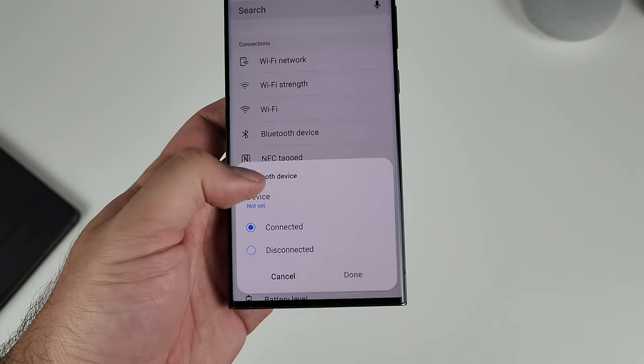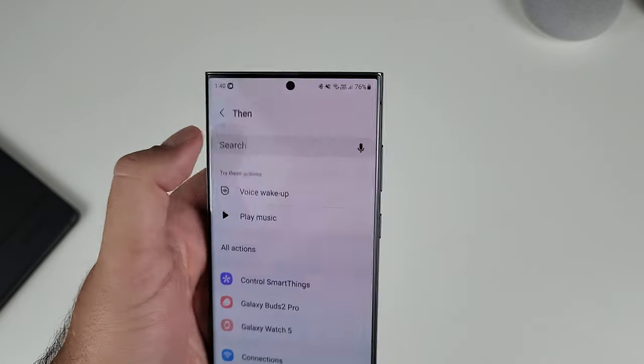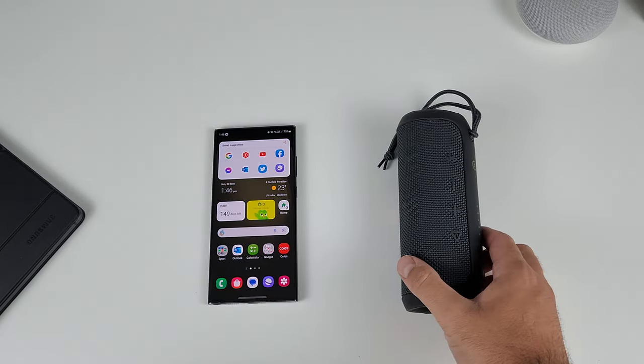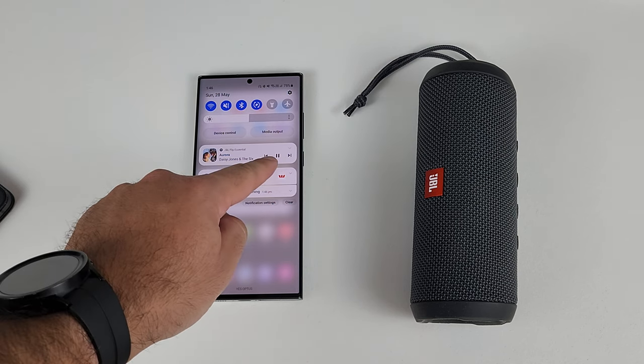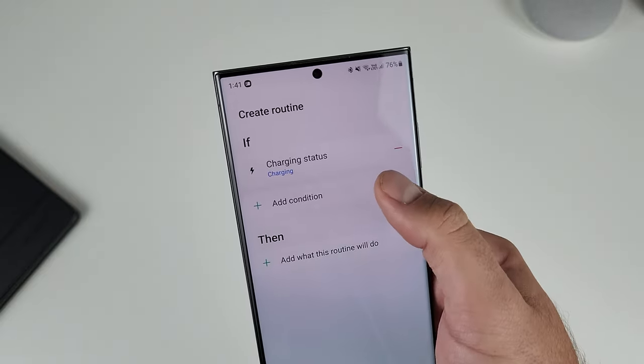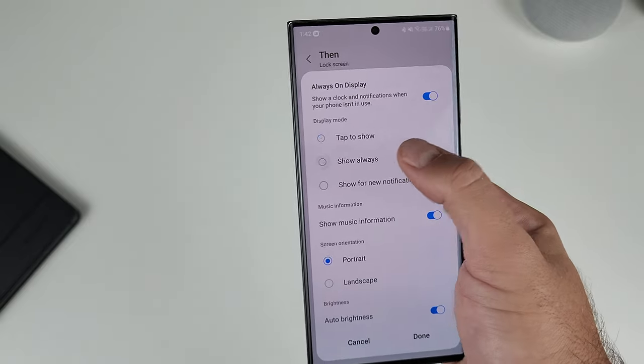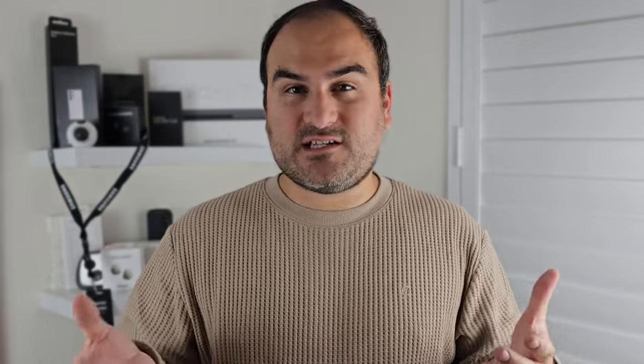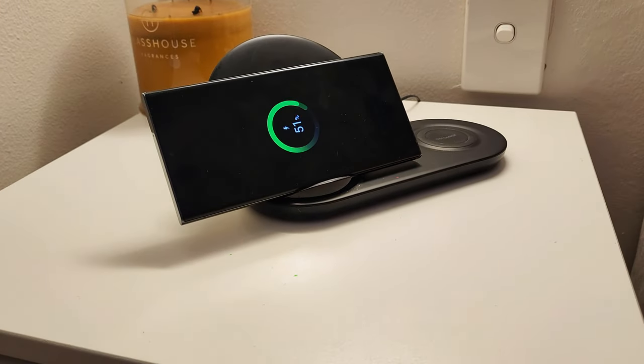For example, you can set it up so when you connect to a Bluetooth speaker, it will automatically start playing music — as soon as you connect, your selected music app starts playing. I've also set one up where when my phone is on charge between certain hours and at home, it will automatically turn on Always On Display permanently. If you have a wireless charging stand, you can even set it to landscape so you can check the time while your phone charges overnight.